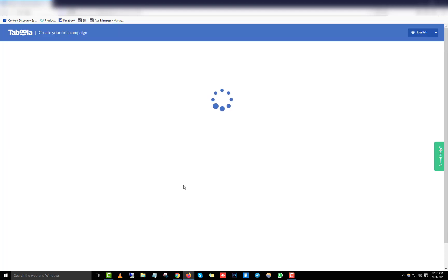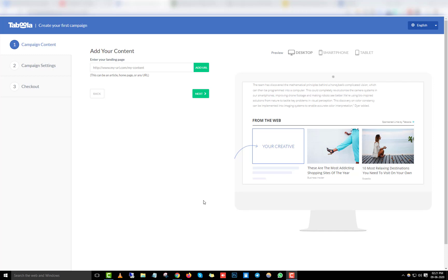When you initially sign up, Taboola requires you to create your first campaign on the platform. Follow the exact steps I tell you, because this initial campaign is important for getting approved. The reviewers will look at your website, your titles, and pretty much everything. If you don't create a good first campaign, Taboola won't accept you into their platform.